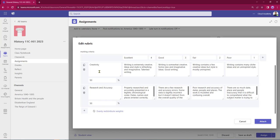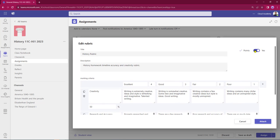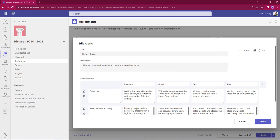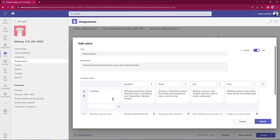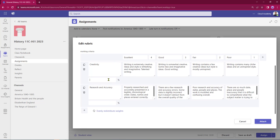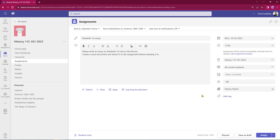At the moment this is set up so that creativity is set to 80% of the marks and research and accuracy is set to 20. I want to evenly distribute the weight this time - it's going to be 50-50. I can turn the points off if I wish and just manually mark it. I'm going to keep everything switched on for today and click Attach, so that history rubric is now attached to this assignment.